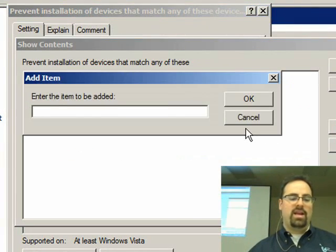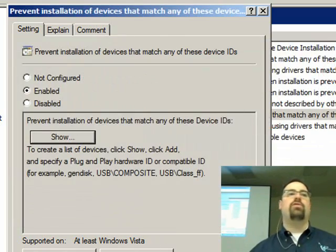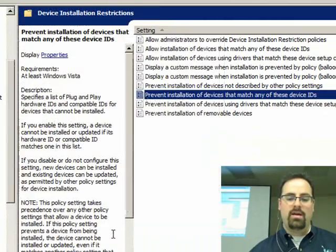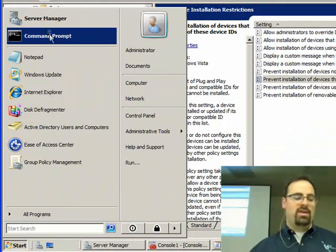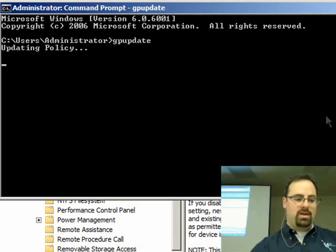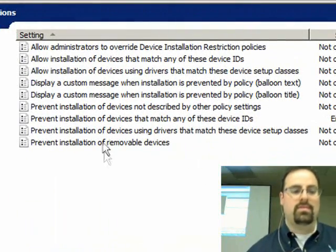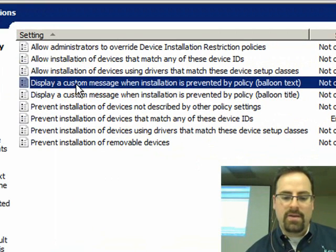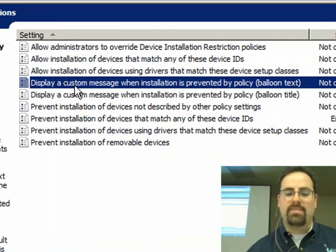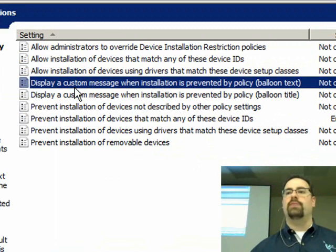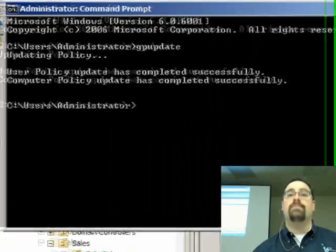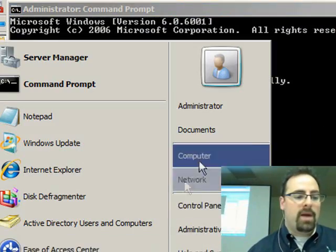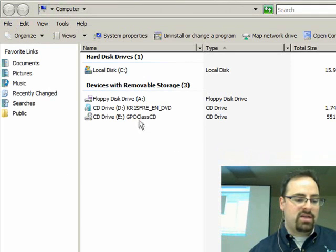There is a policy that's called prevent installation of these devices that match any of these device IDs. So when I click it and I click enabled and click show, I can hit add and paste in what I captured from device manager. Click OK. And now that guy is enabled. And I bet you're thinking, if I just simply run GP update, I'll be restricted. Now meanwhile, while that's going on, I want to point out that there's another policy setting that's relatively interesting, which is called display a custom message when installation is being prevented by a policy. It works sometimes and not other times. So meanwhile, I've now updated my policy setting.